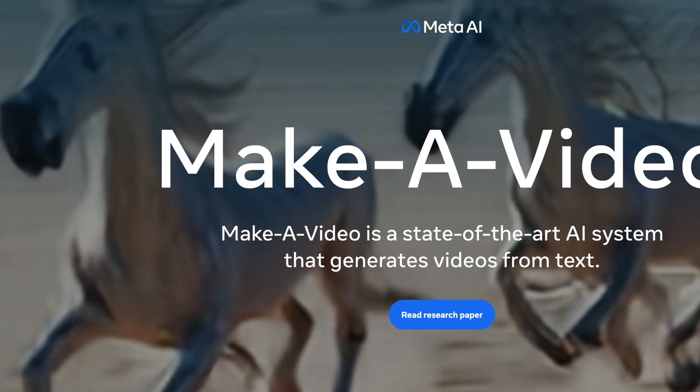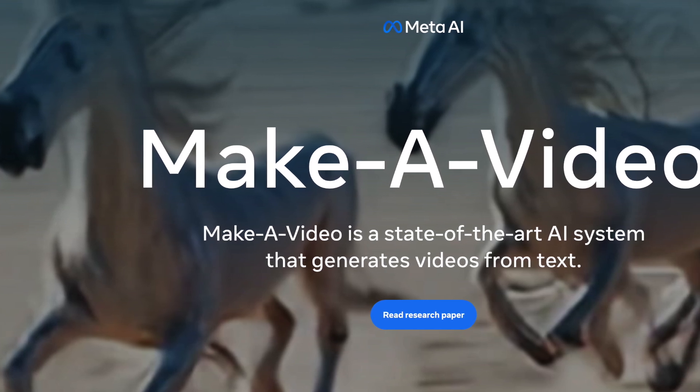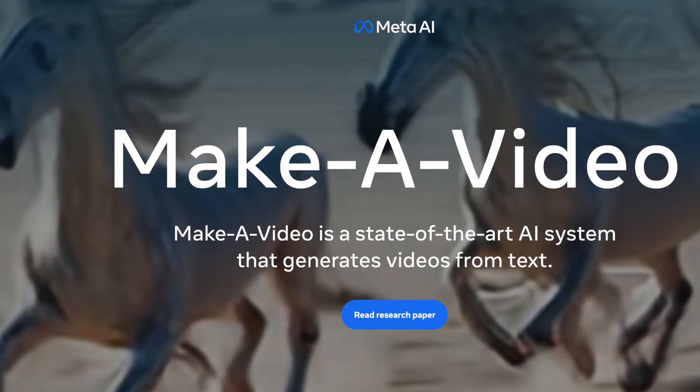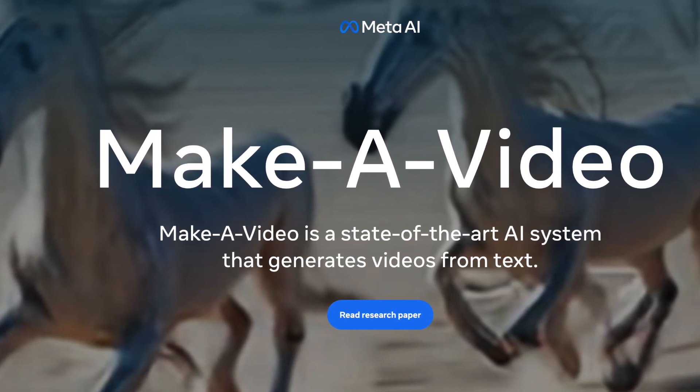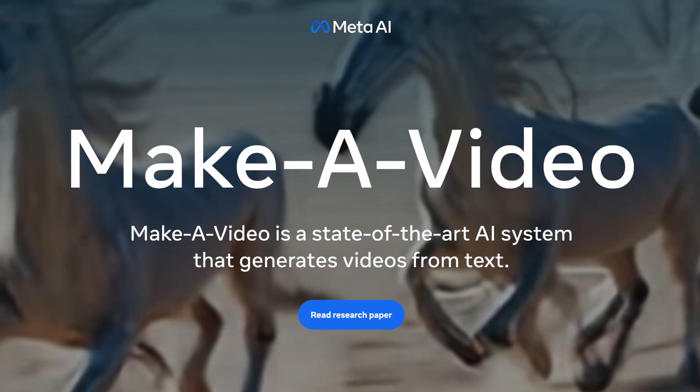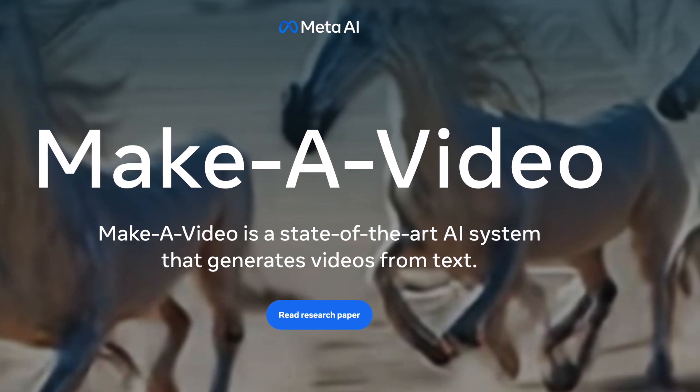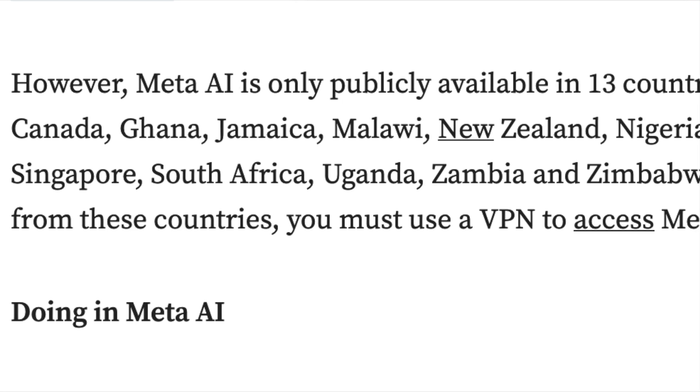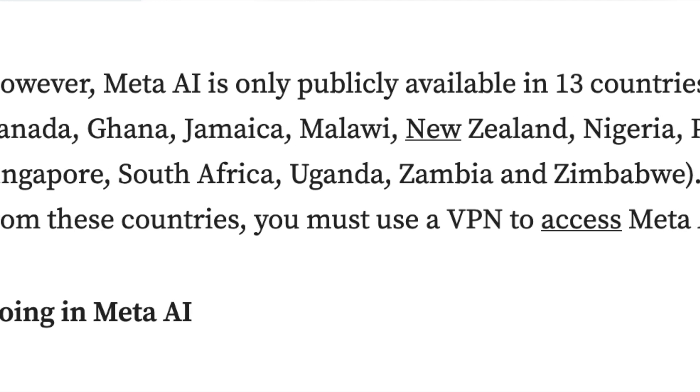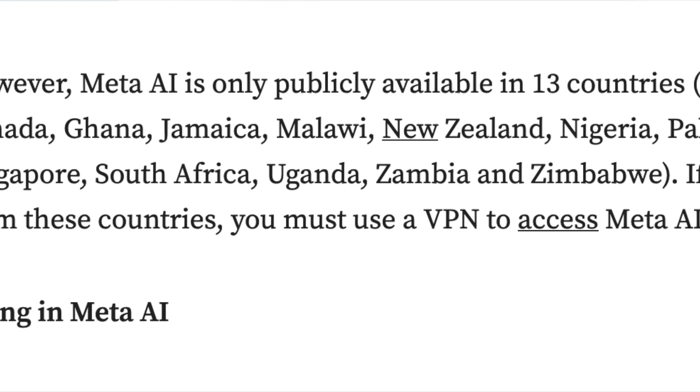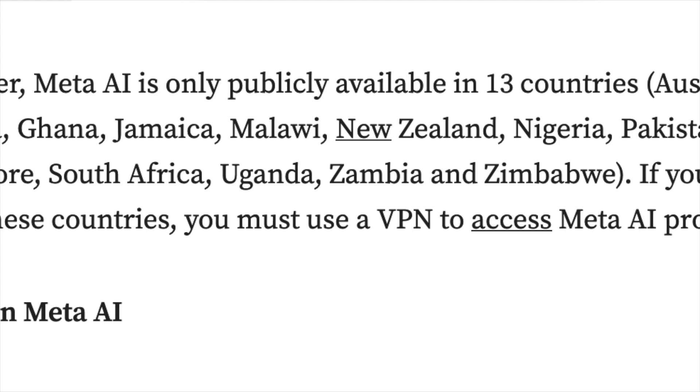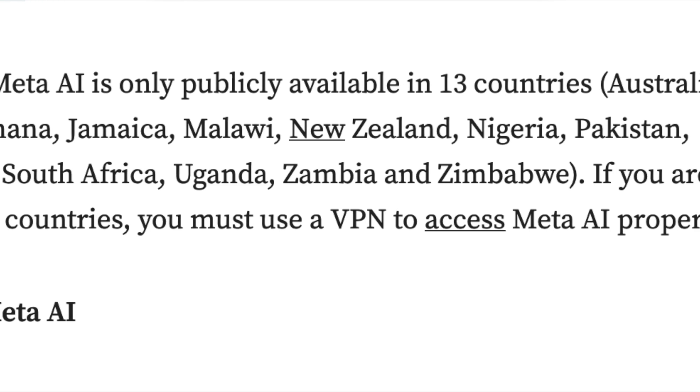The best part? Meta AI's safe and useful assistant is accessible in 13 countries. As of the time of making this video, Meta AI is only publicly available in Australia, Canada, Ghana, Jamaica, Malawi, New Zealand, Nigeria, Pakistan, Singapore, South Africa, Uganda, Zambia, and Zimbabwe.